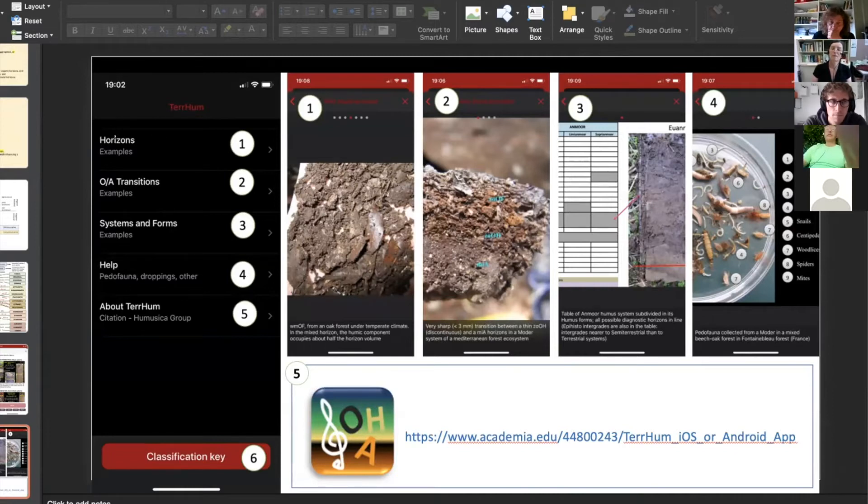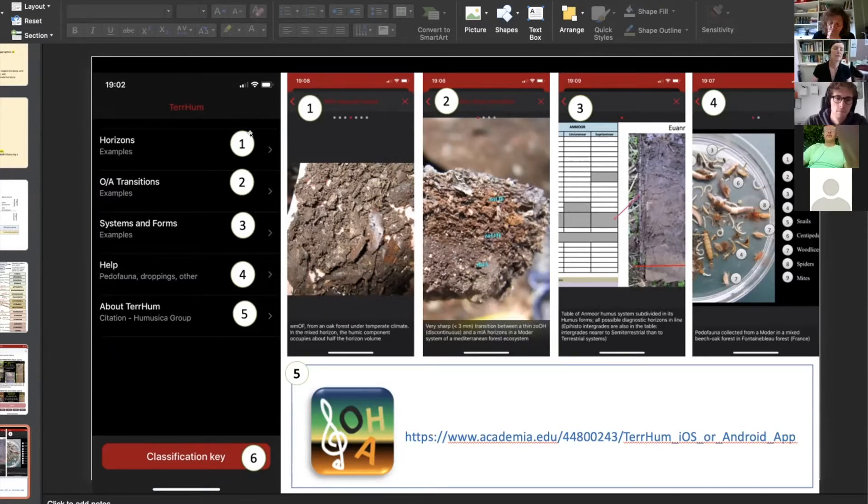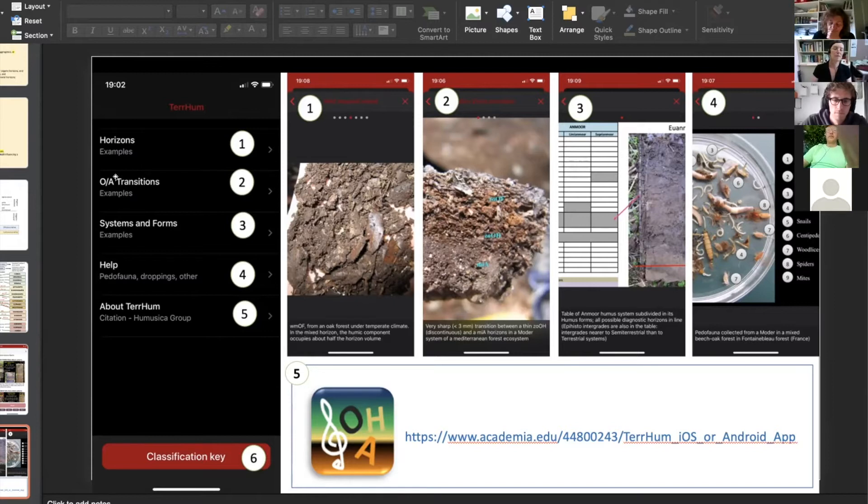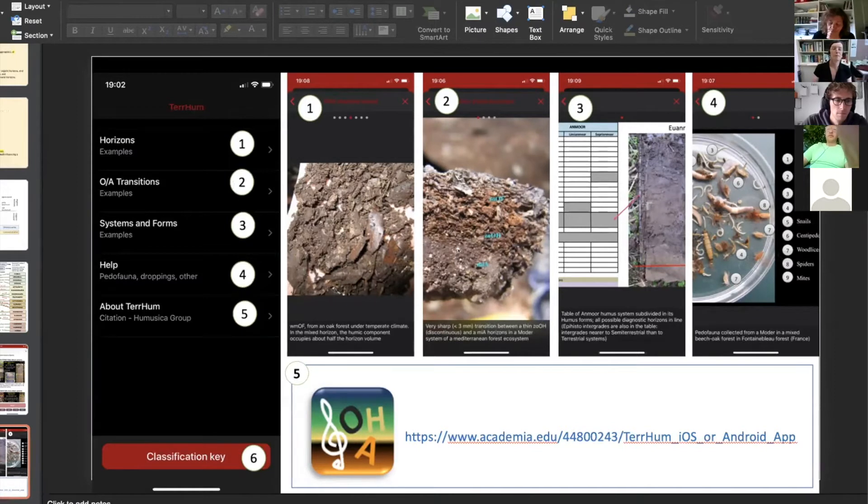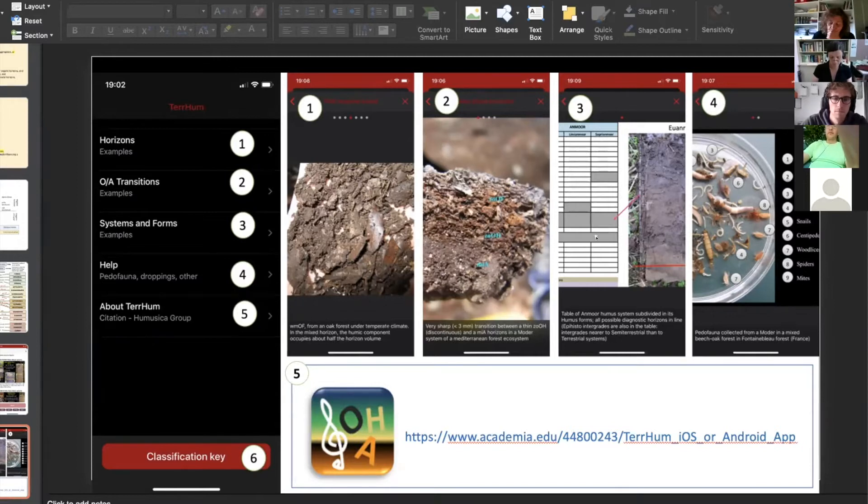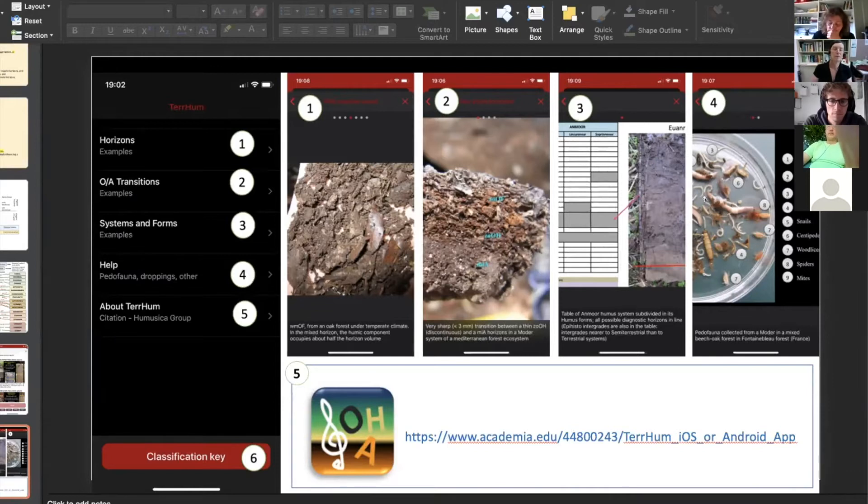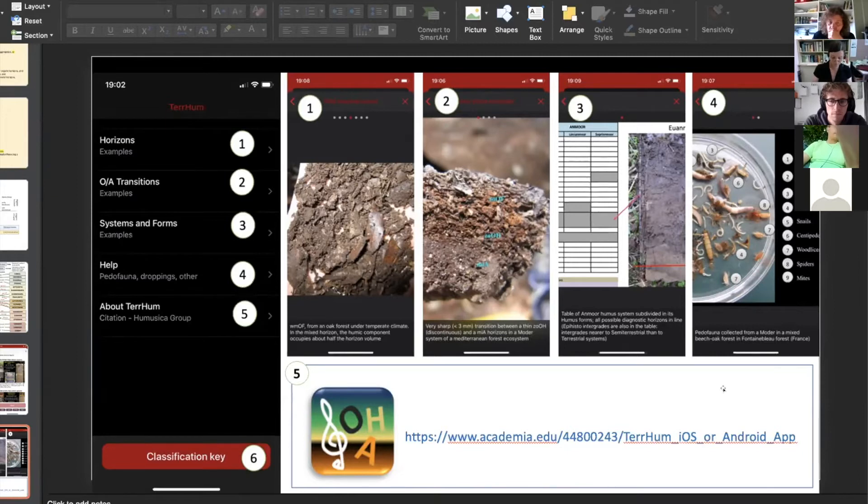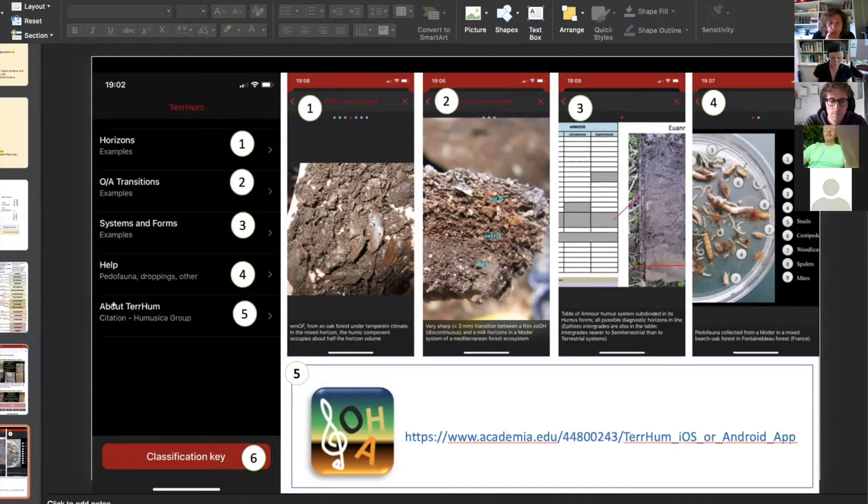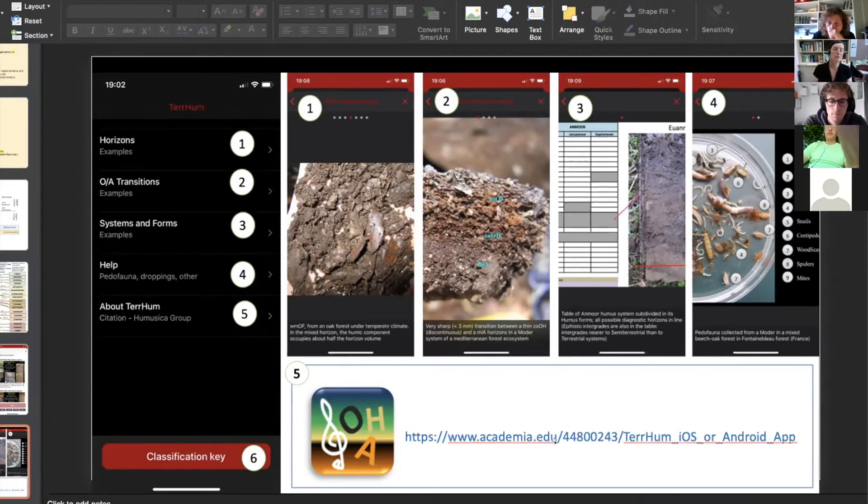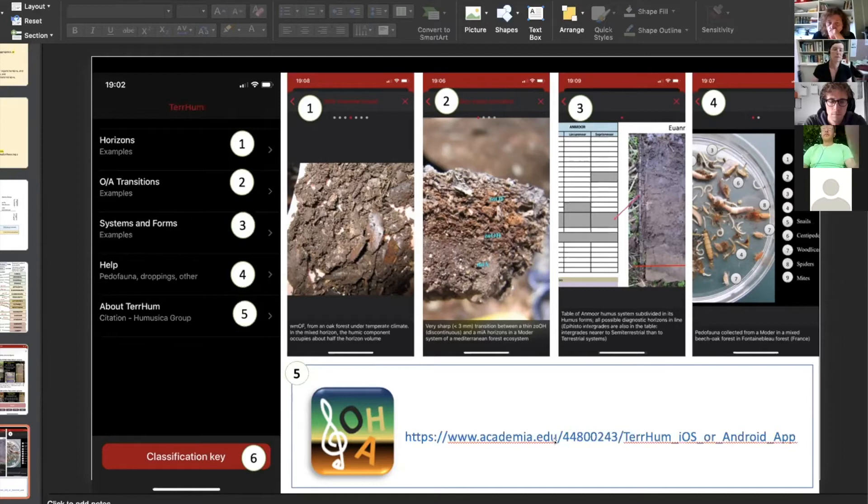You can have examples of horizons like this. You can have examples of transition between horizons, organic or O lien and organic mineral horizons, system and form tables with each system organized in sub-humus forms, and even information about the soil fauna. The last section about Terrum gives you a link. On this link you will have information, basic information about the application.